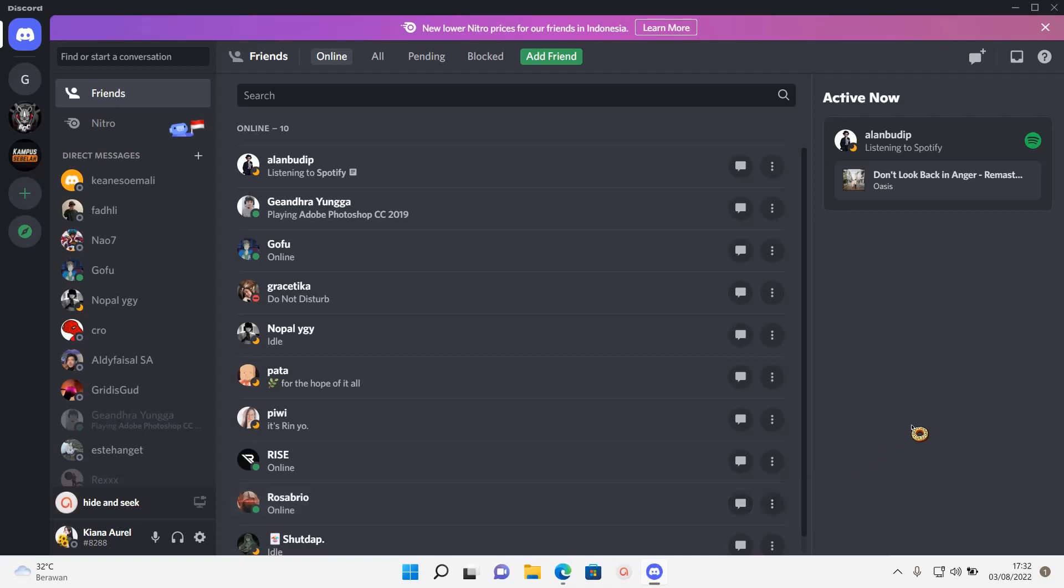Hey guys, and welcome to this channel. In this video, I will be showing you guys how you can use Discord voice chat.